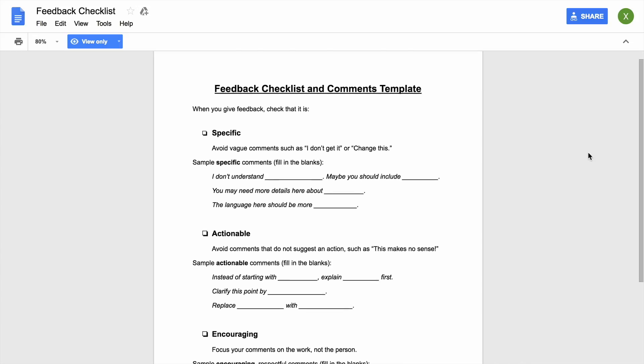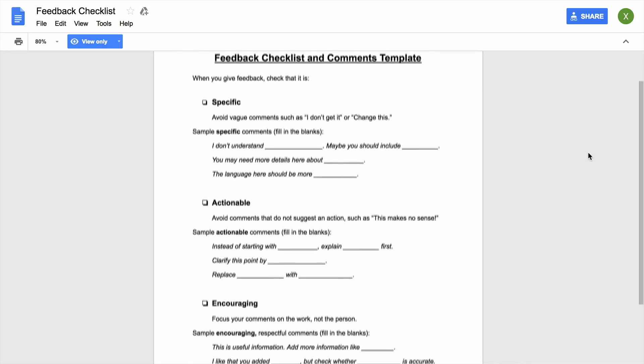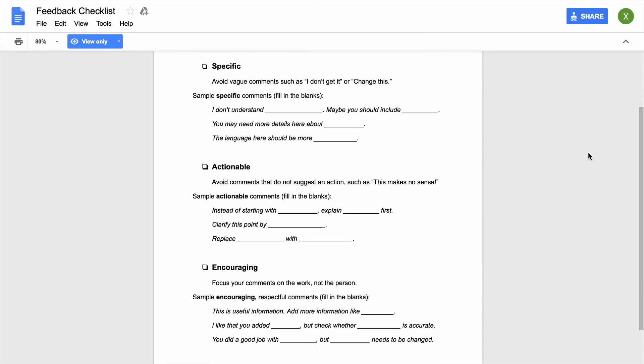After your partner is finished speaking, review your notes, then give them your in-person feedback. Talk with your partner about how they can improve the information in their speech and its delivery. Use your notes to guide you. Make sure your feedback is specific, actionable, and encouraging.